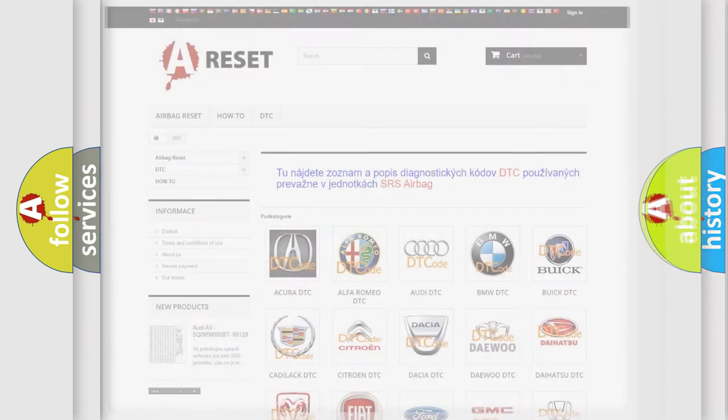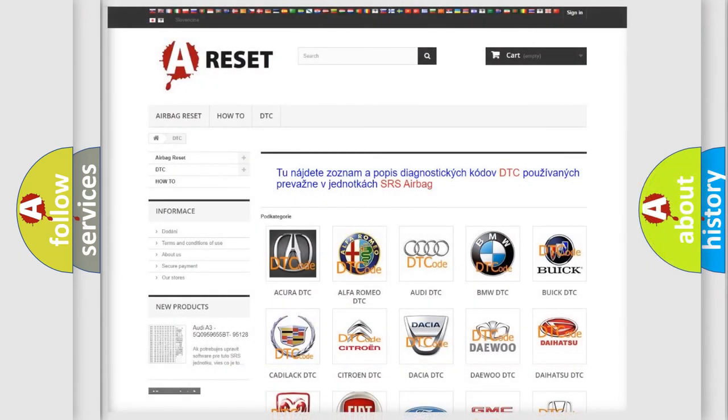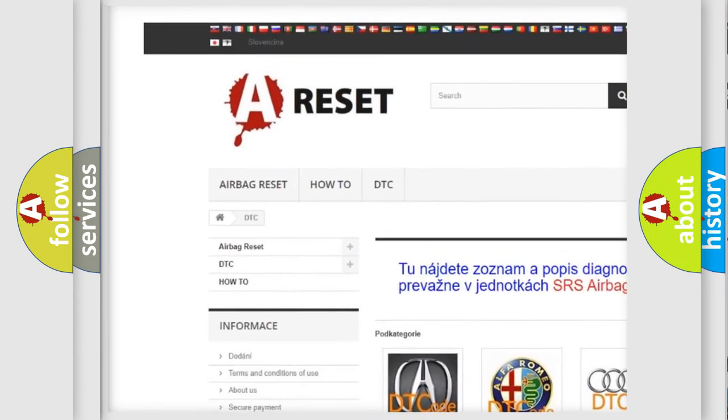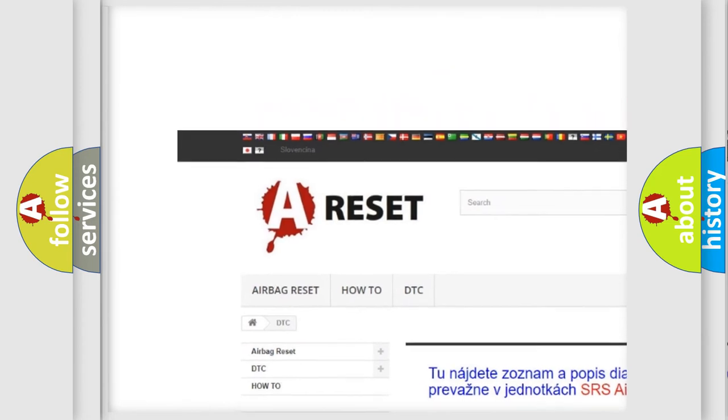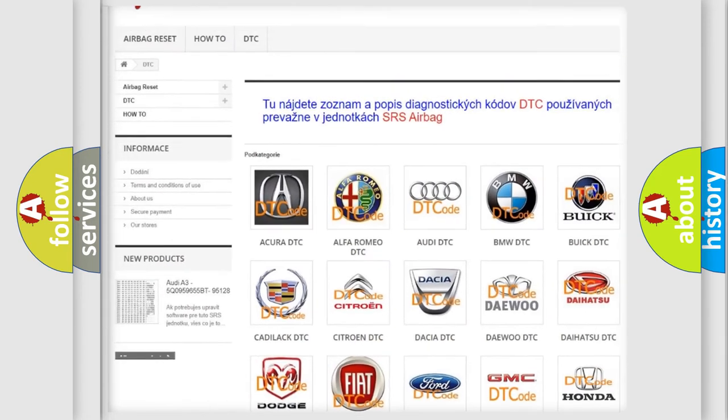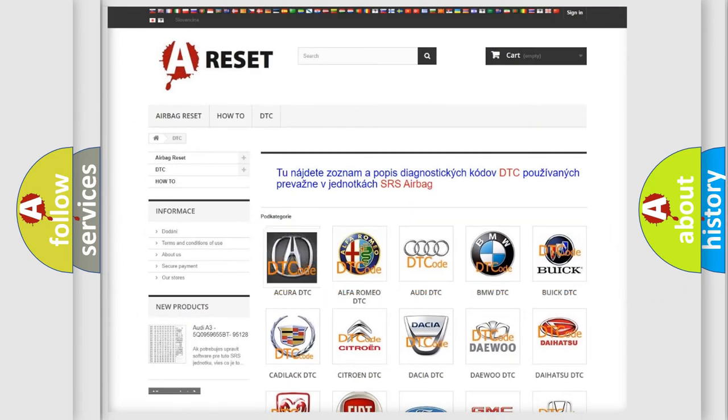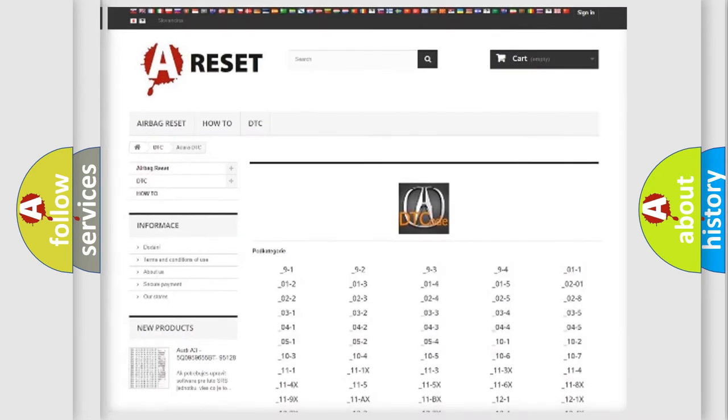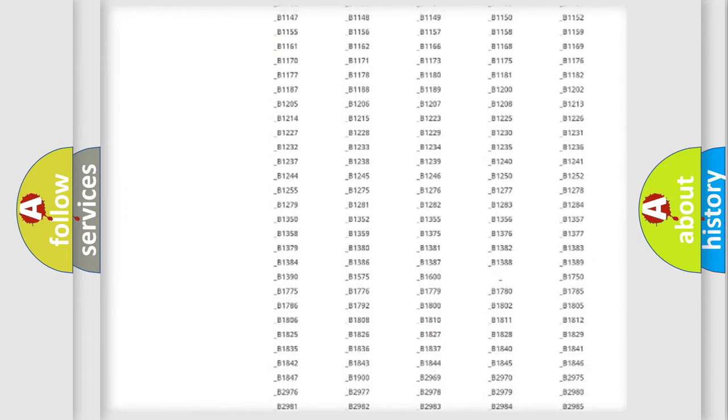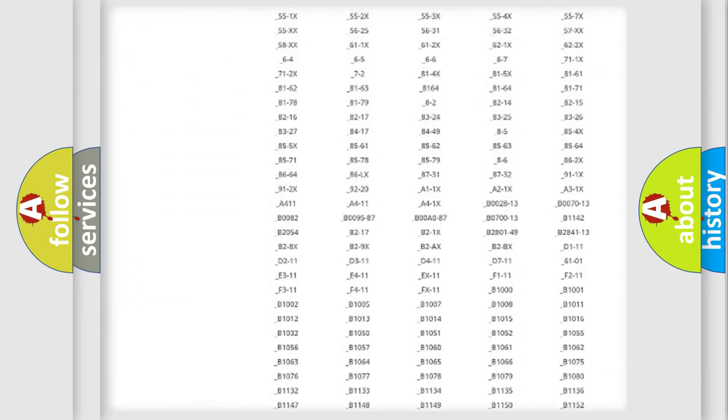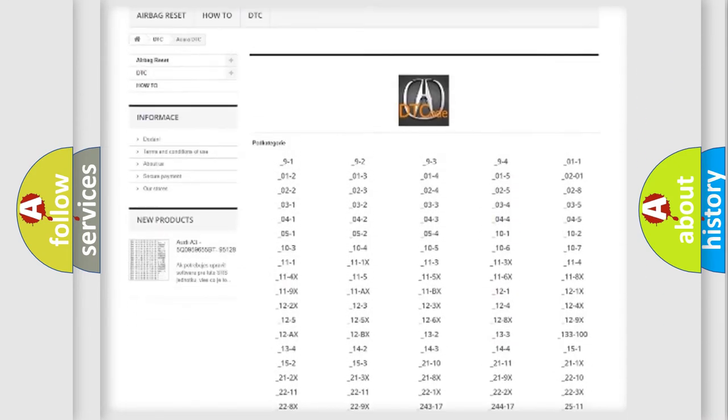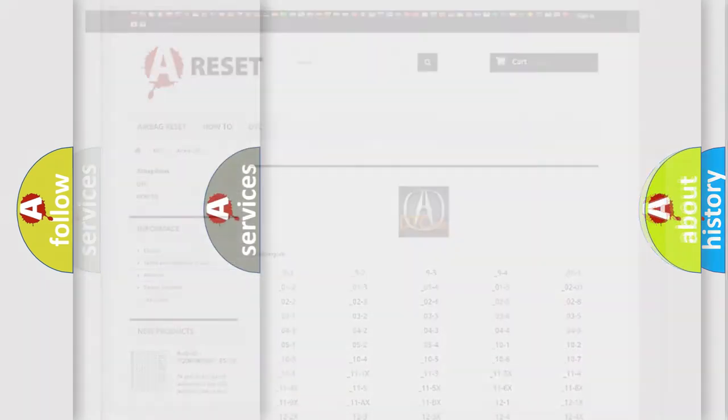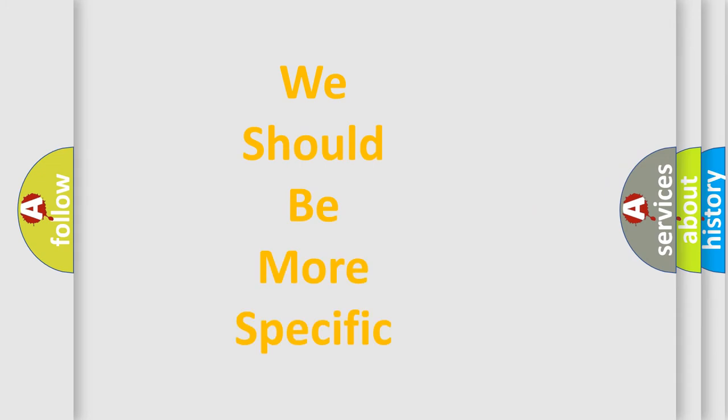Our website airbagreset.sk produces useful videos for you. You do not have to go through the OBD2 protocol anymore to know how to troubleshoot any car breakdown. You will find all the diagnostic codes that can be diagnosed in a cure of vehicles, also many other useful things.